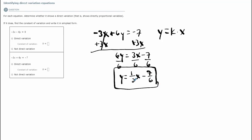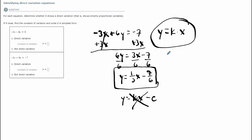Looking at this equation, I can see that this is not a direct variation equation, because I have y equal to some number times x minus another number. The format here is y equal to kx minus some number, but we don't want that format — we want y equals kx only. So my final answer is that it's not a direct variation.